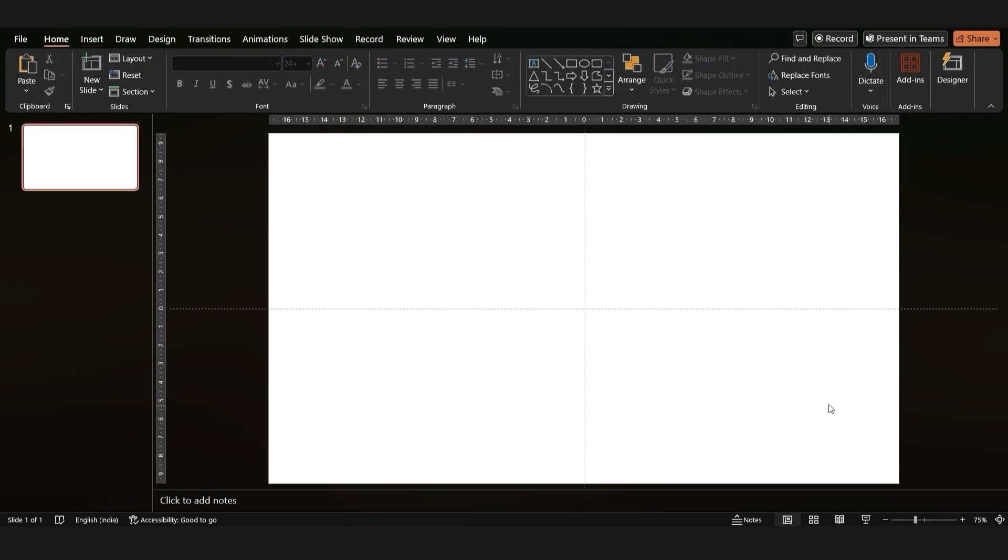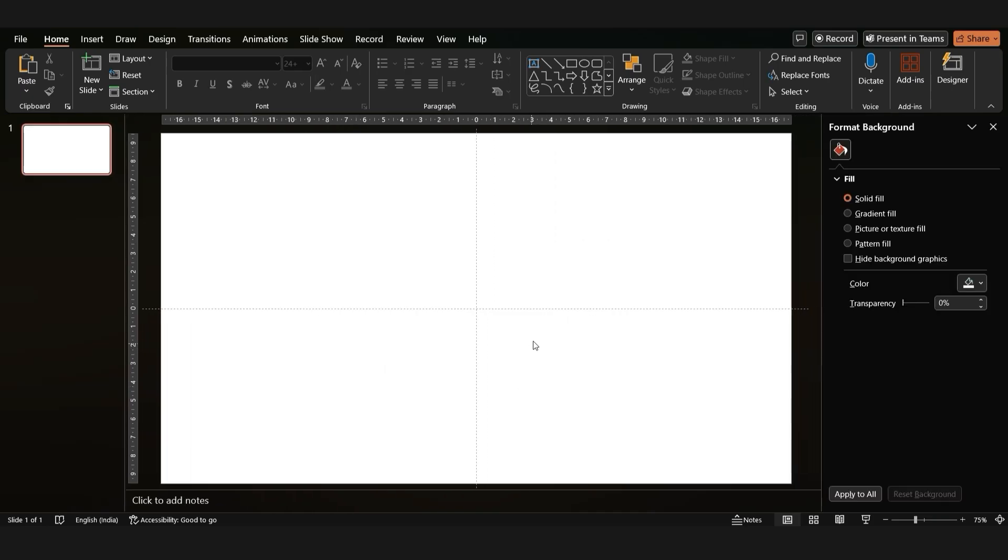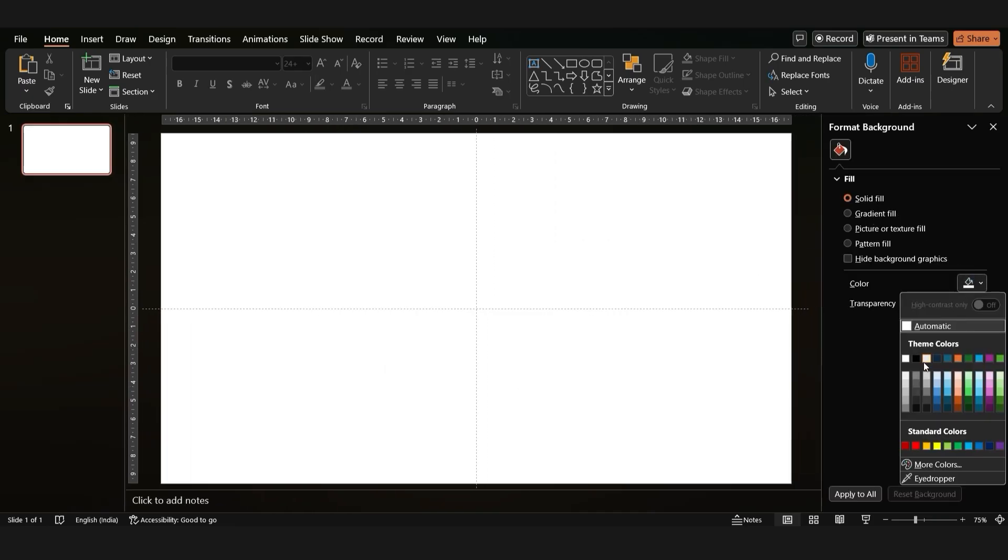Now let's give our slide a dark, mysterious background. Right click on the slide, go to format background, and choose a solid fill. We're going with a deep shade of black.